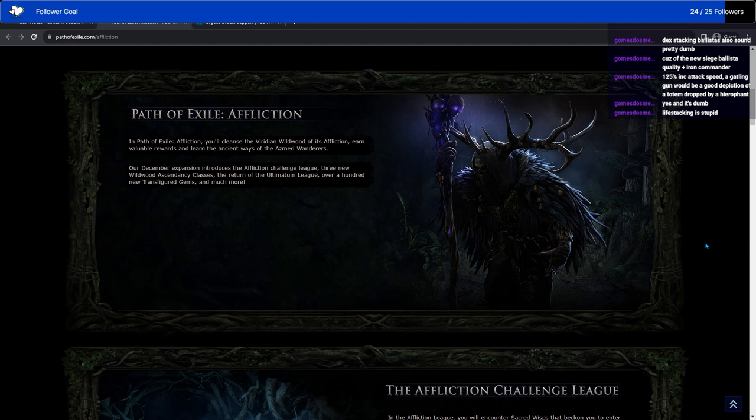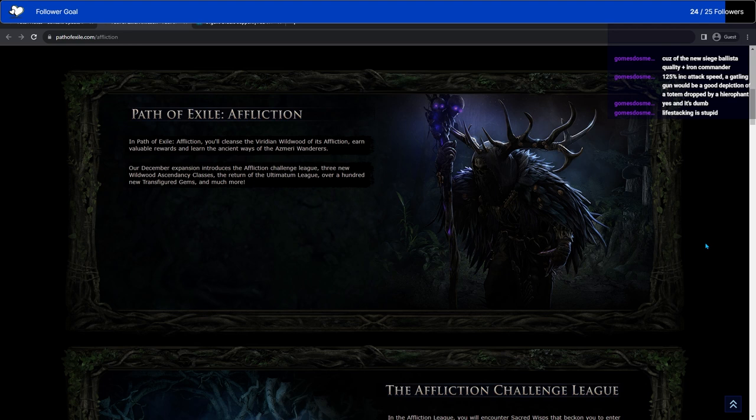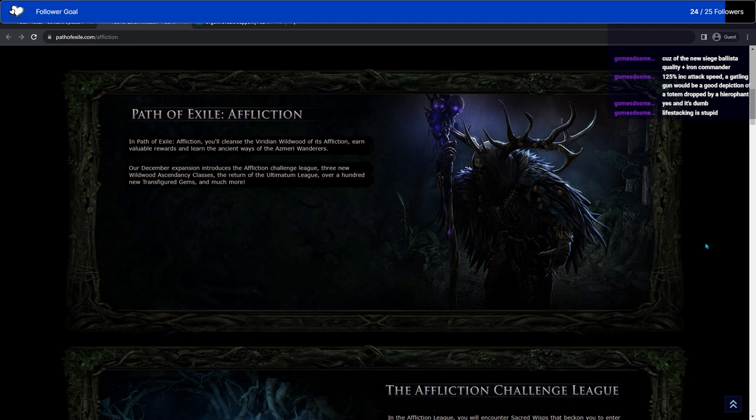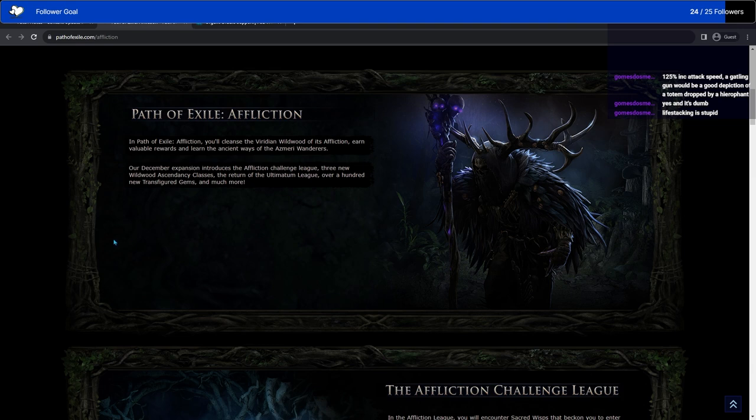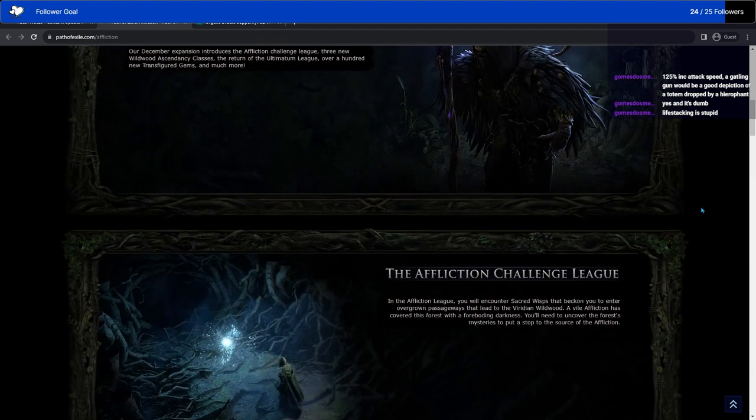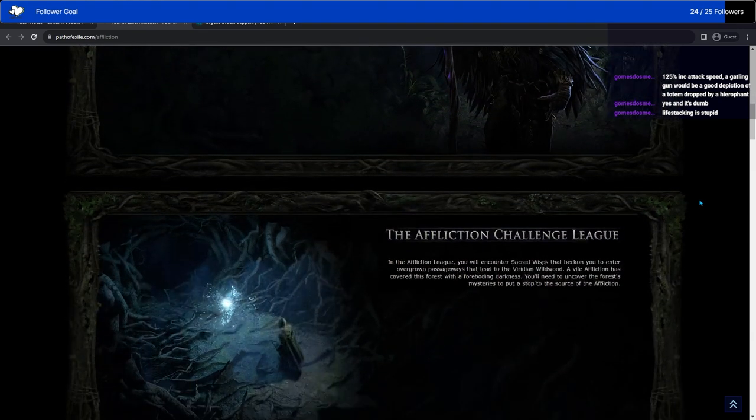I'm just going to very quickly go over Affliction as a League itself. Path of Exile Affliction. You'll cleanse the Viridian Wildwood of its affliction, earning valuable rewards and learning the ancient ways of Azmeri Wanderers. Through that, you can get one of three Wildwood Ascendancy classes in addition to your current Ascendancy class, and you can get them on any character.